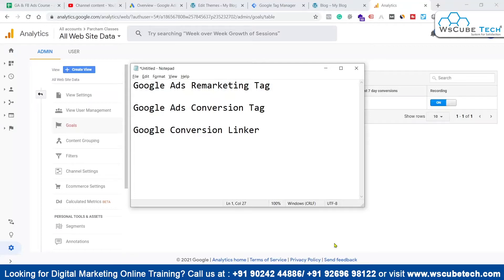Hey everyone, welcome to WsCube Tech English channel. I'm Umar. In this video, we are going to talk about how to implement the Google Ads remarketing tag on our website using GTM.